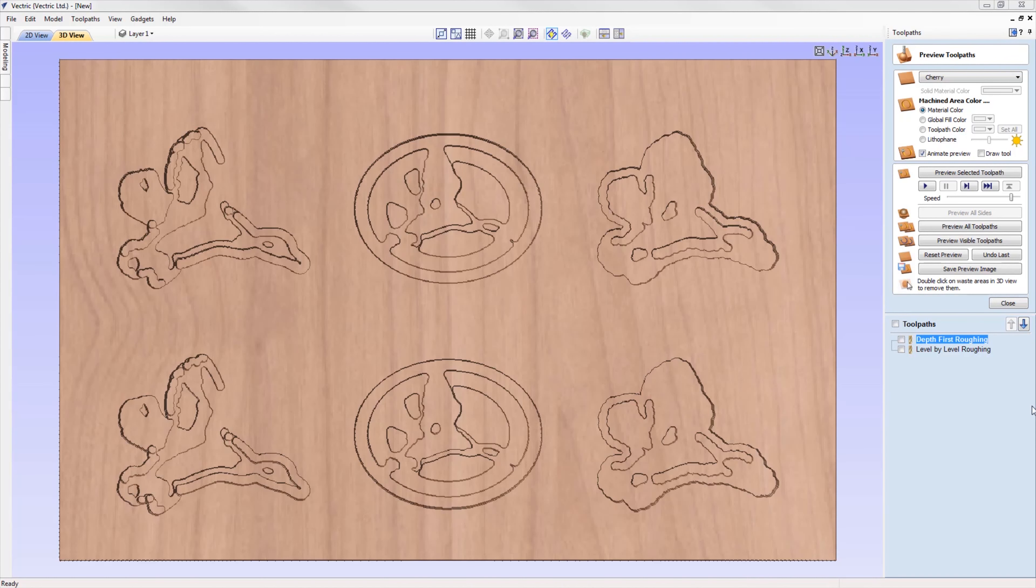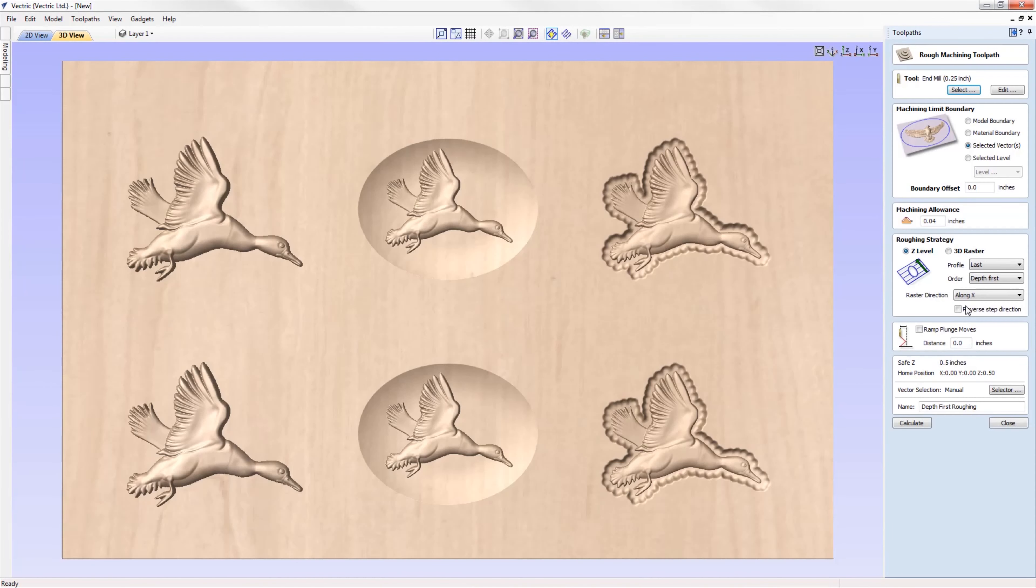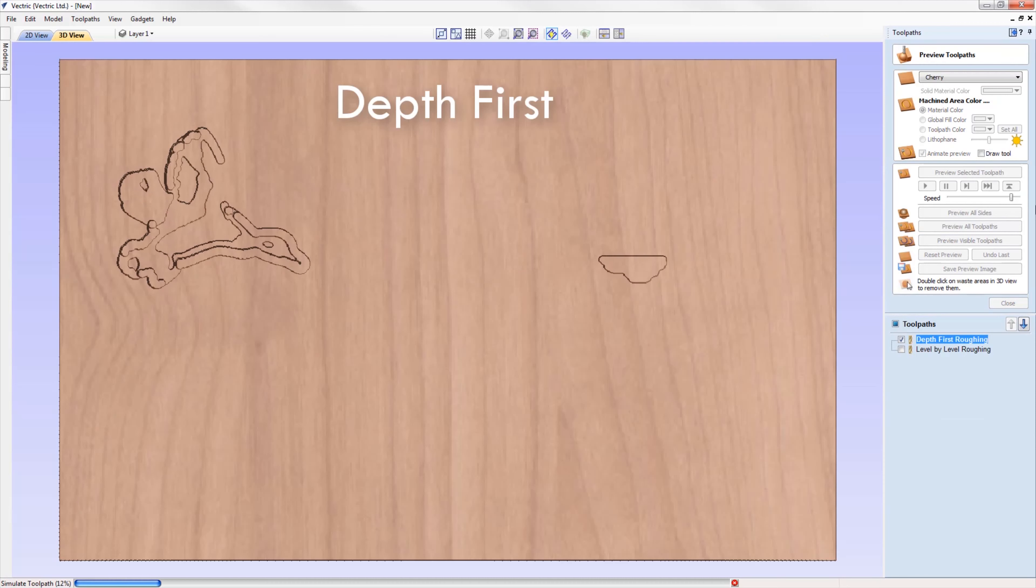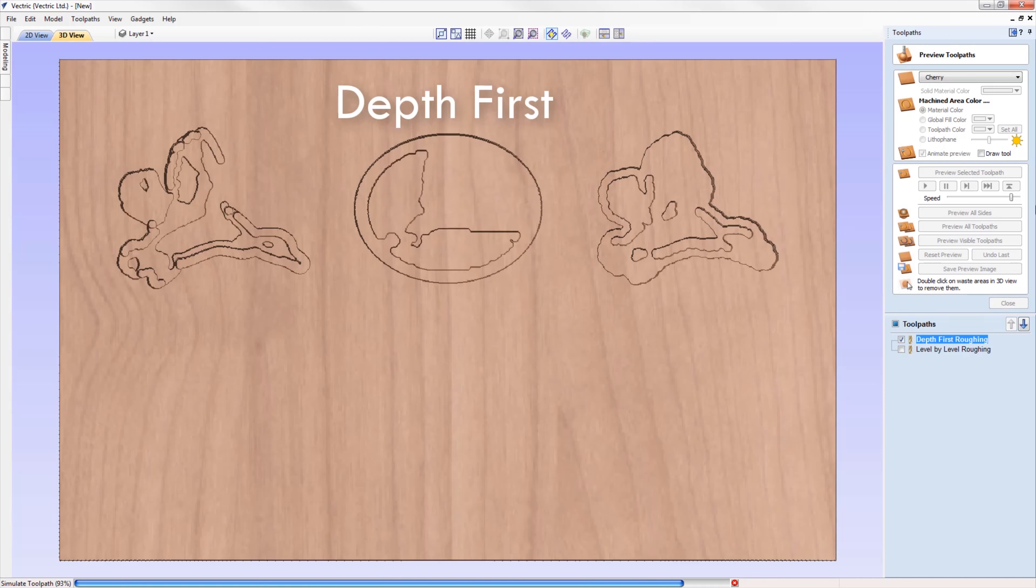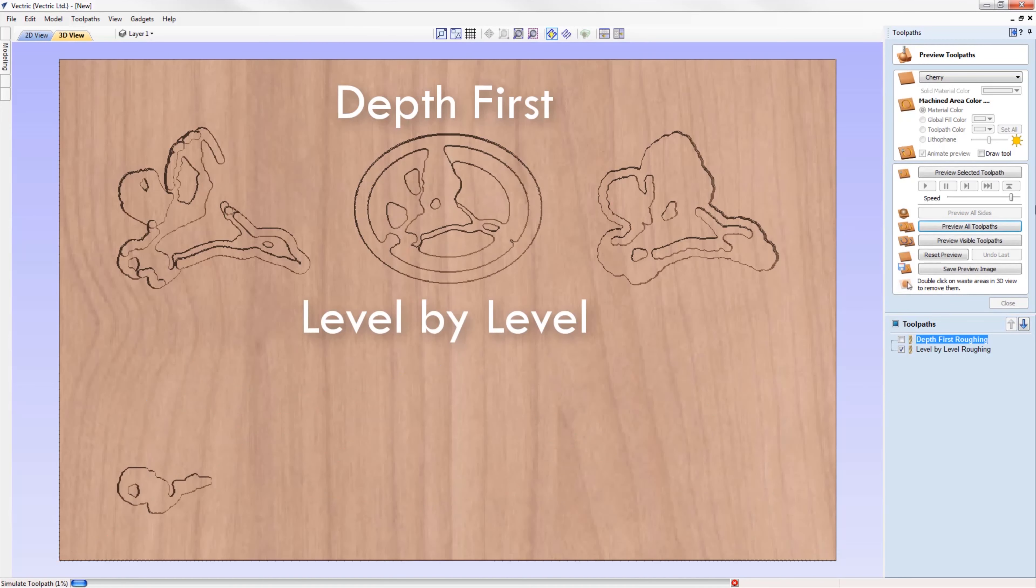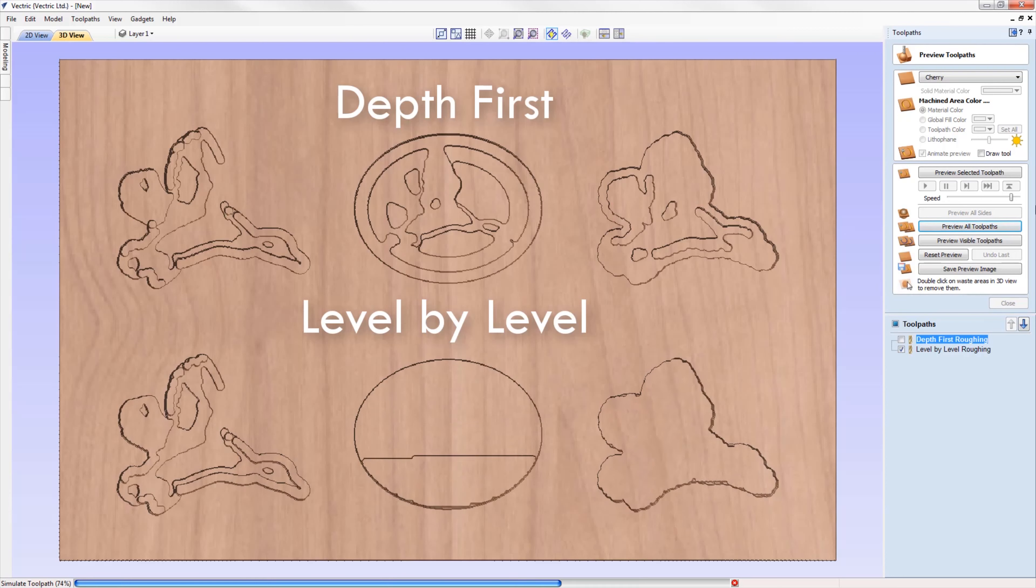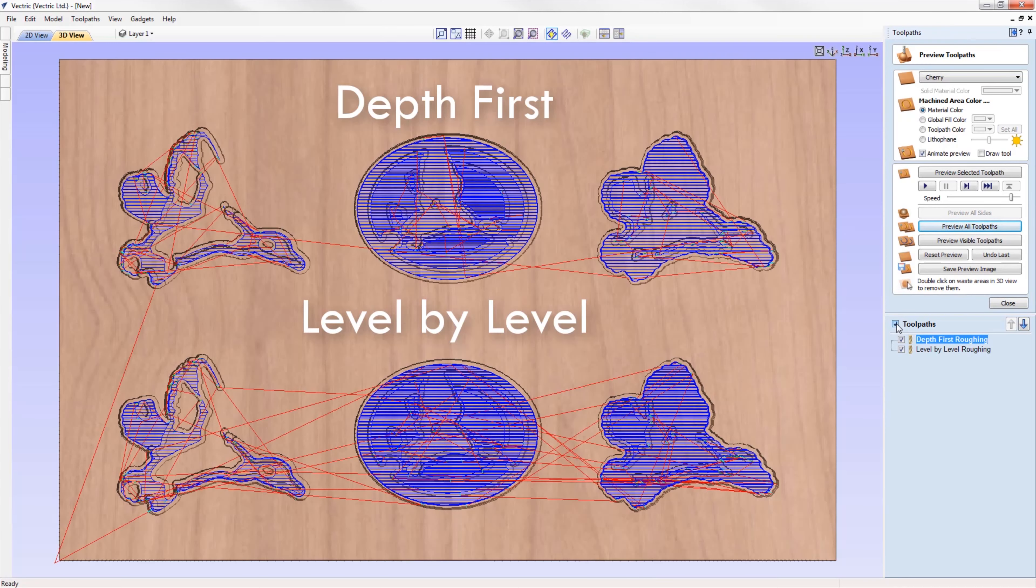The roughing toolpath strategy has been enhanced to add an additional ordering type, where the depth first option can now be chosen. This strategy machines regions to the full roughing depth and then moves on to the next region, rather than machining all the regions to a fixed level, which is what the level by level option does. For compositions with distinct separate regions, the depth first option can be much quicker and results in significantly fewer air moves.